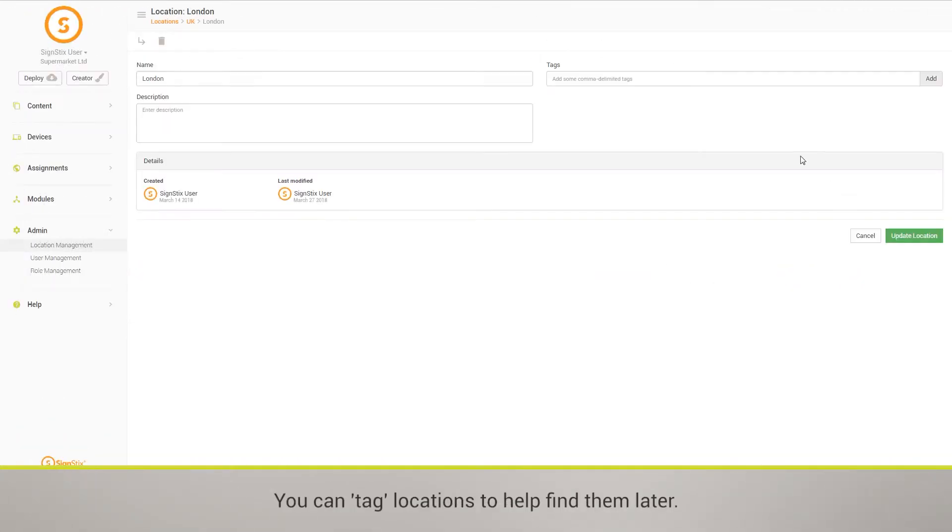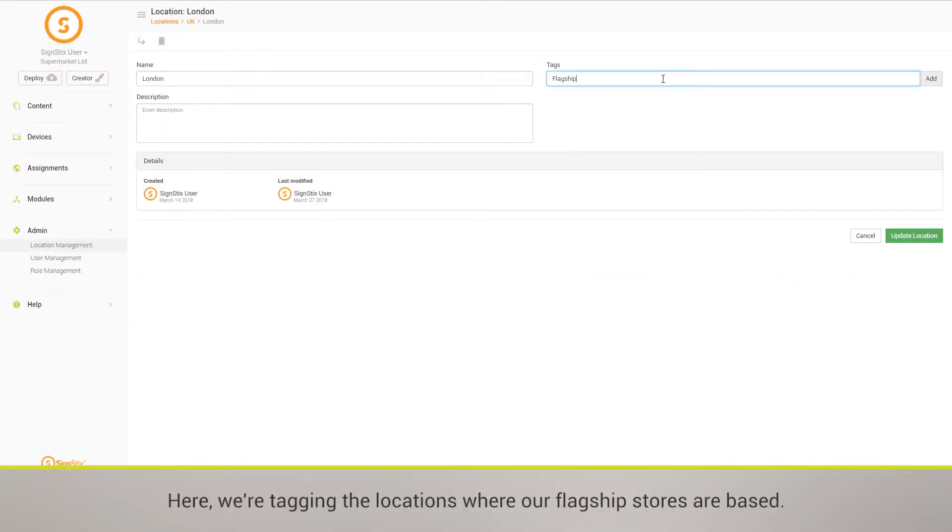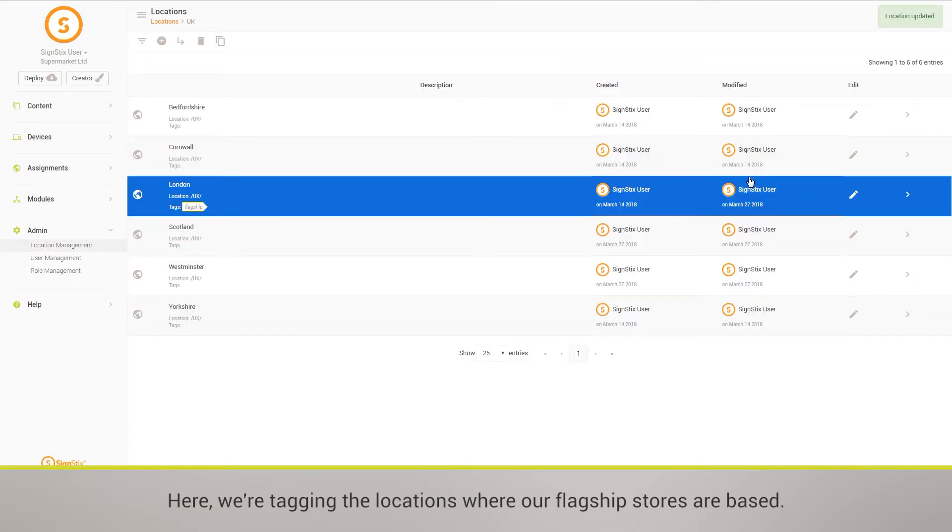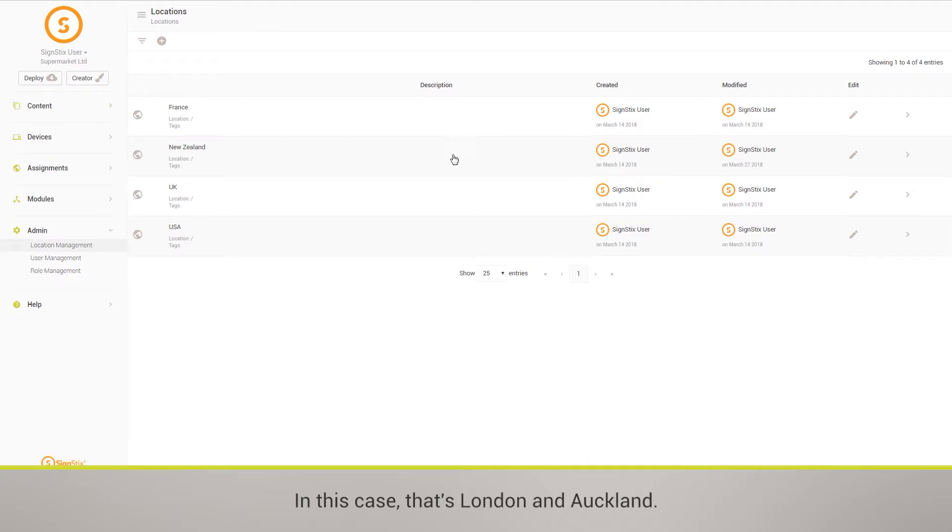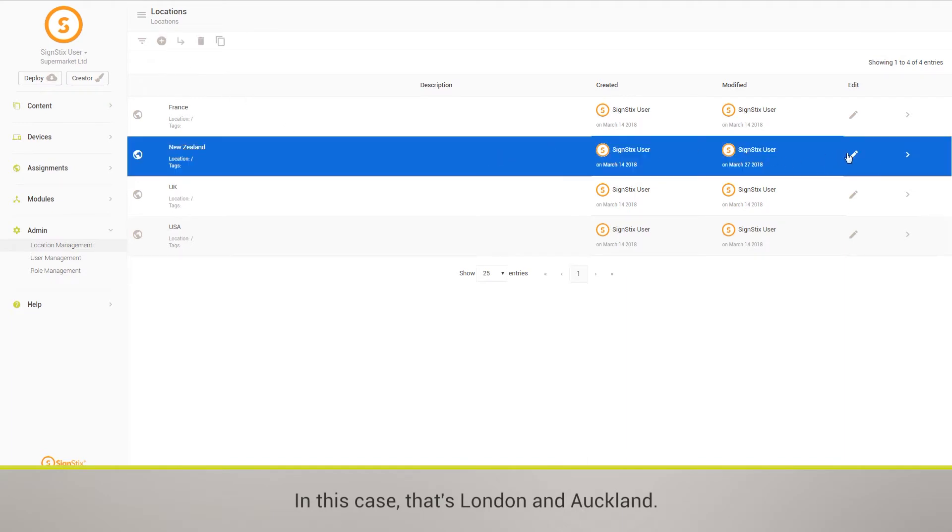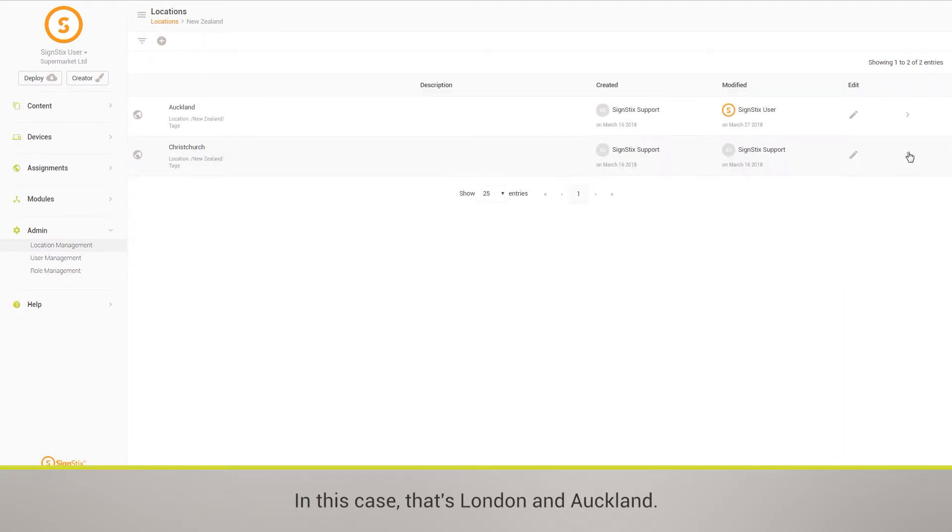You can tag locations to help find them later. Here, we're tagging the locations where our flagship stores are based. In this case, it's London and Auckland.